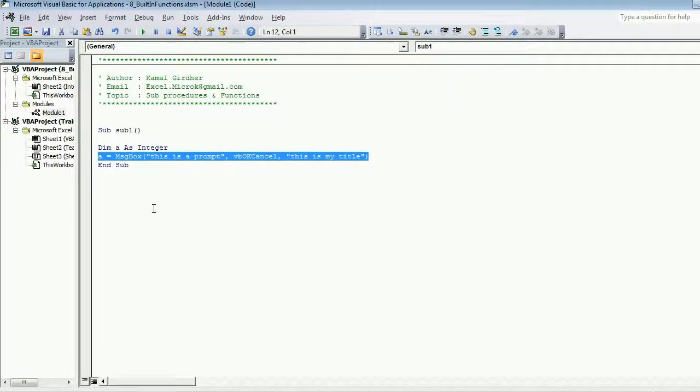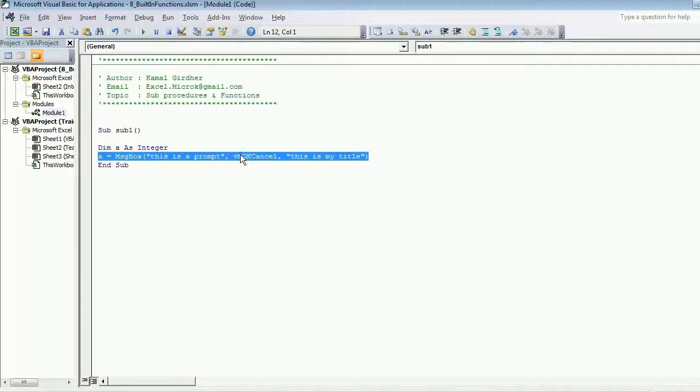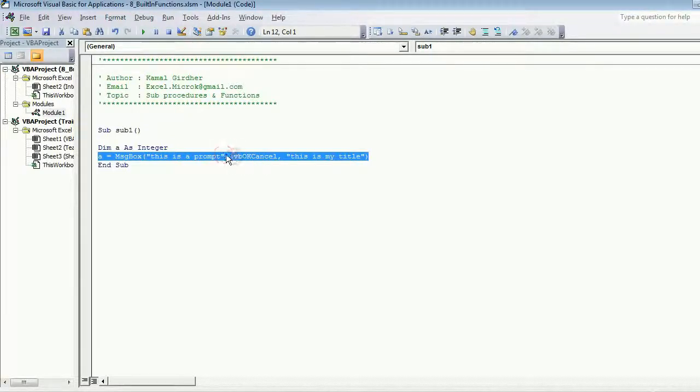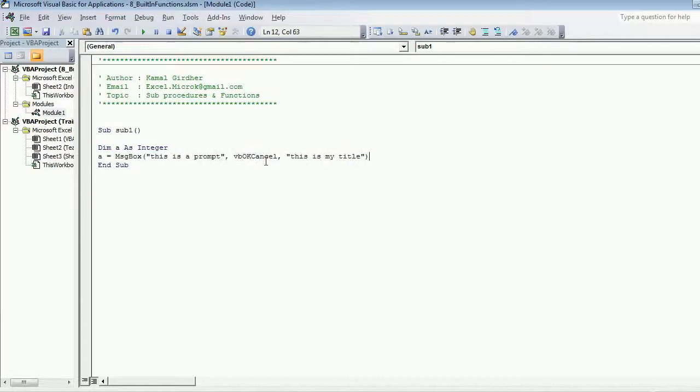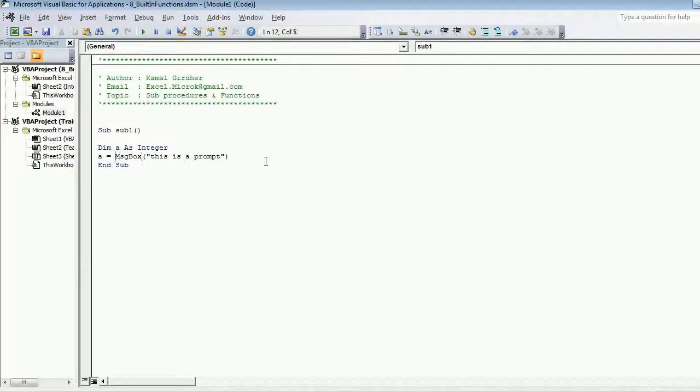That's the purpose of saving it in a value, and it is required if you choose other button set than vbOKOnly. If you do not choose that particular button set then it is not mandatory to save it in a variable, you can use it directly as it is.